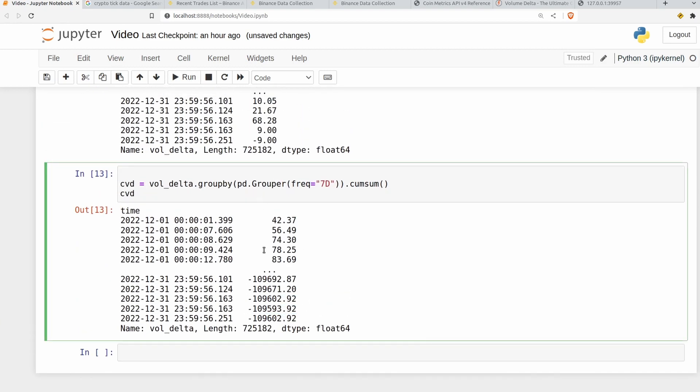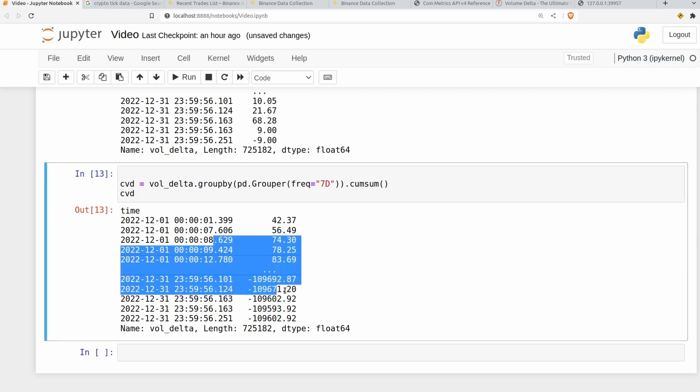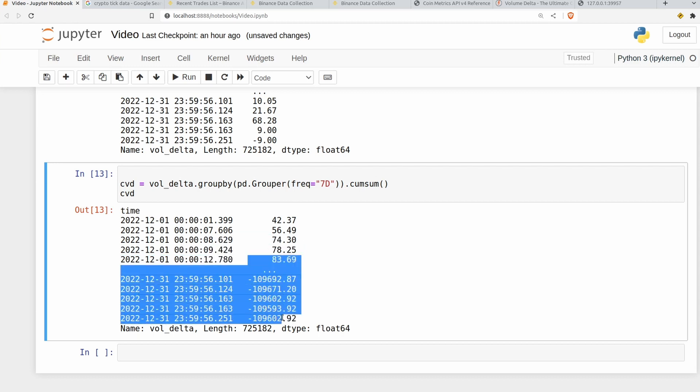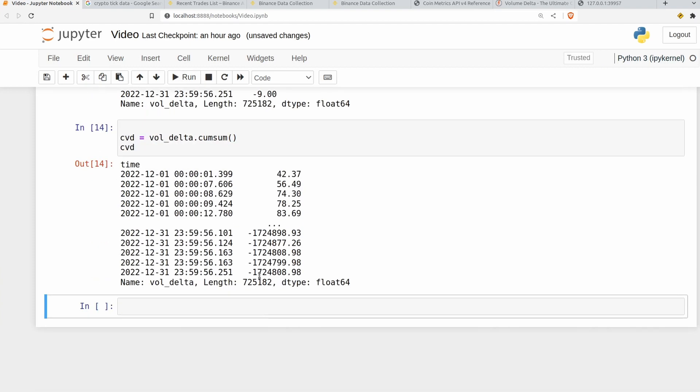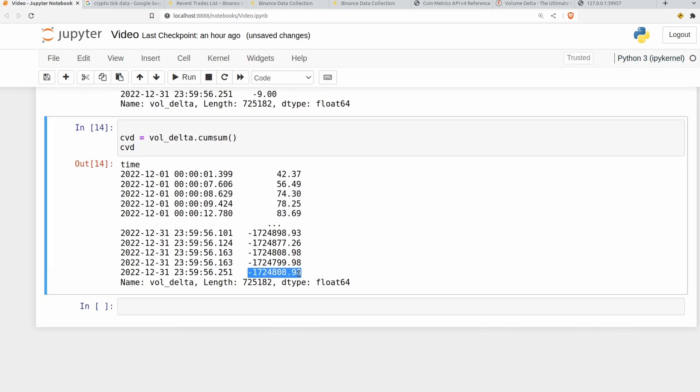You don't necessarily have to reset it like this back to an anchor point at zero. It's just quite helpful because otherwise this cumulative volume delta could just keep getting progressively more negative and it's going to be very difficult to plot it on a chart. That's typically why it's anchored here. You can, of course, get rid of this group by here and just let it run from the beginning to the end. But you end up with these really monstrously large numbers. So that's up to you.